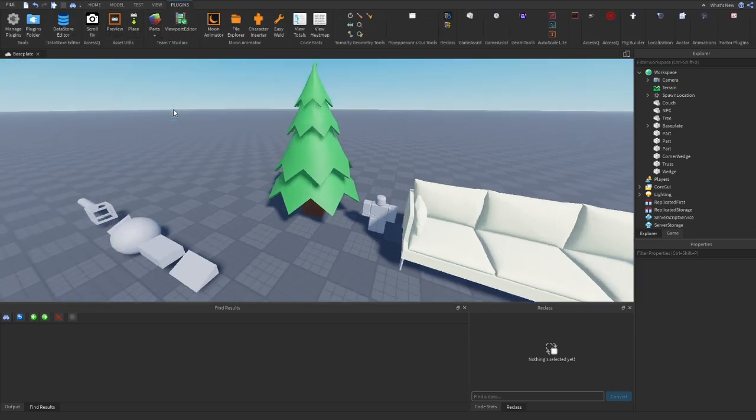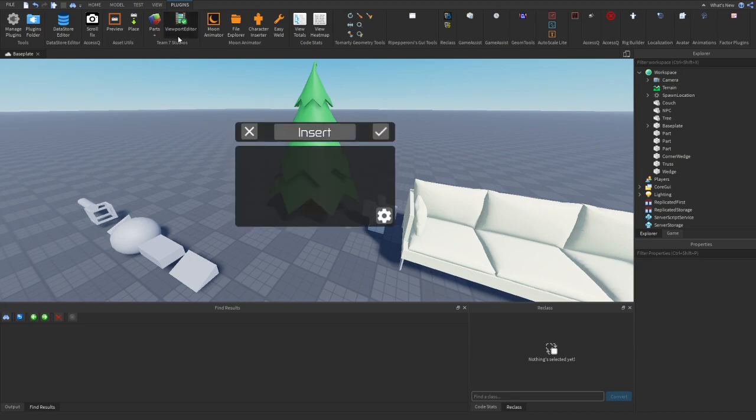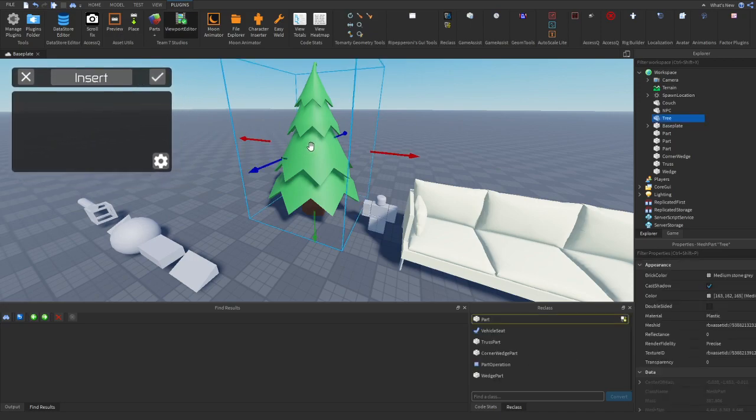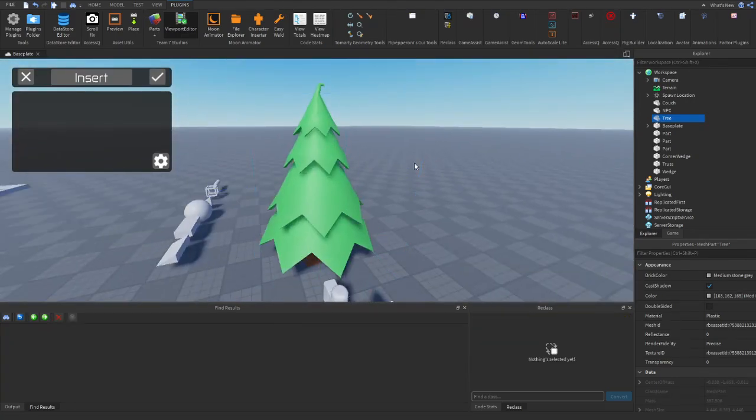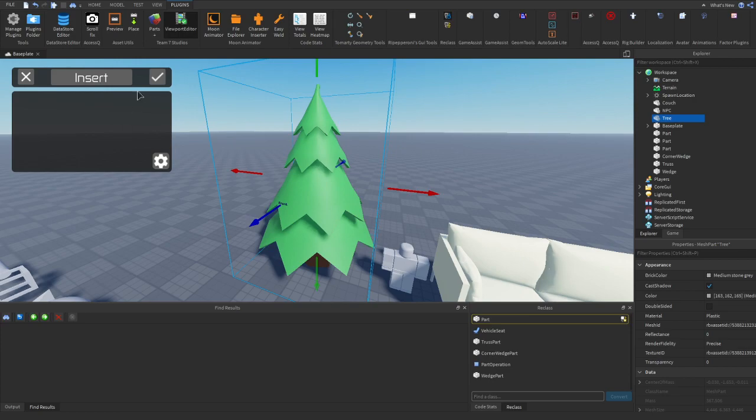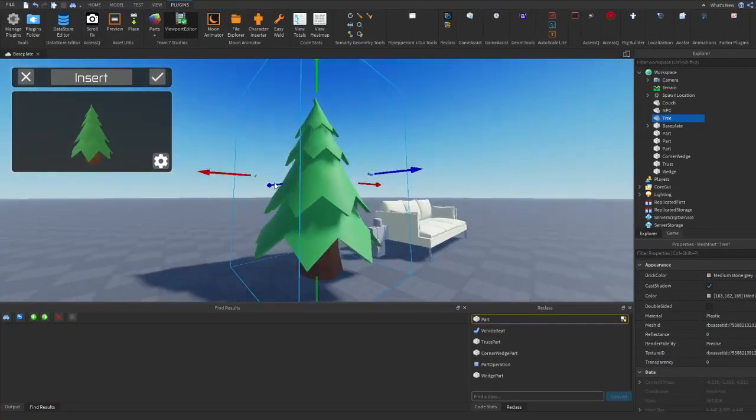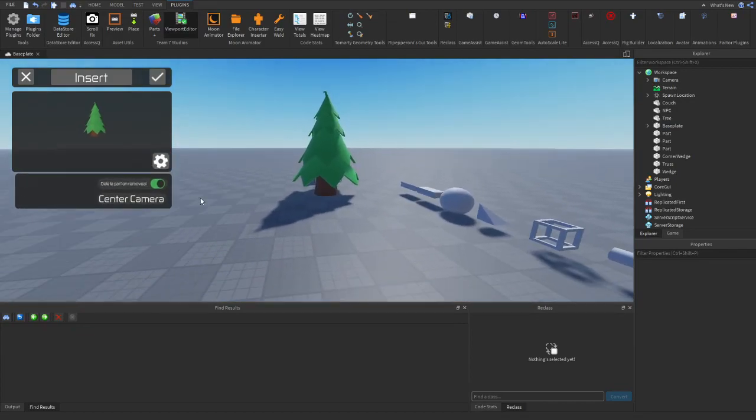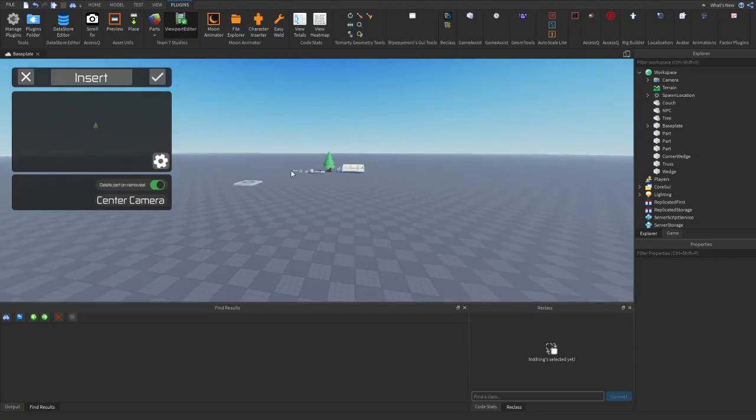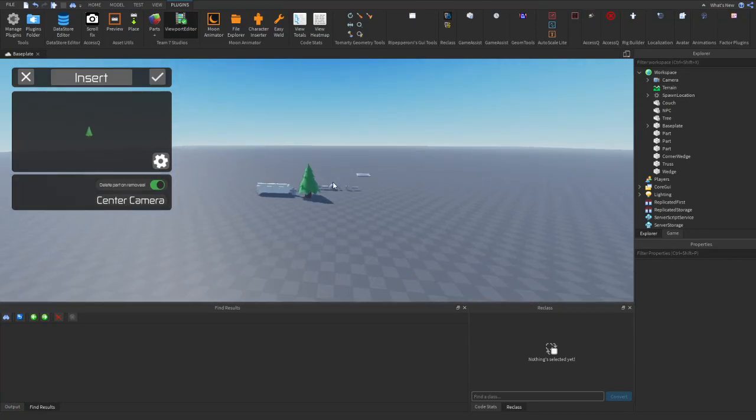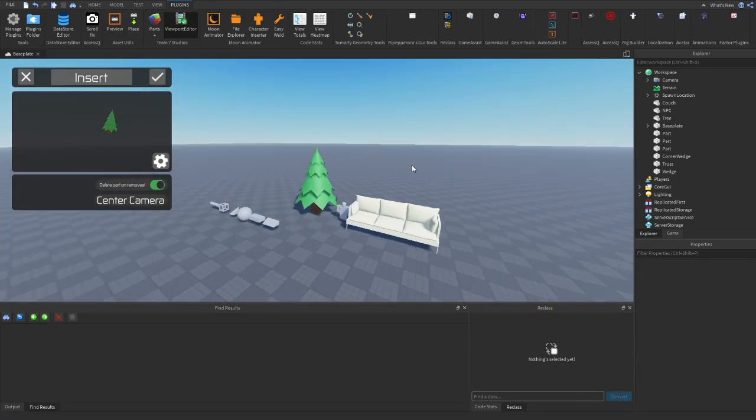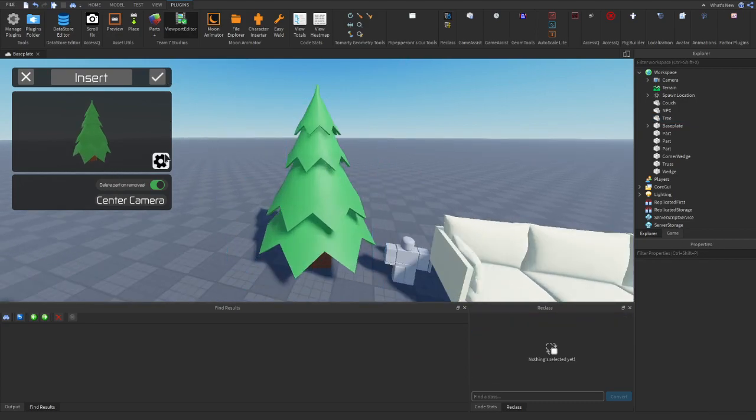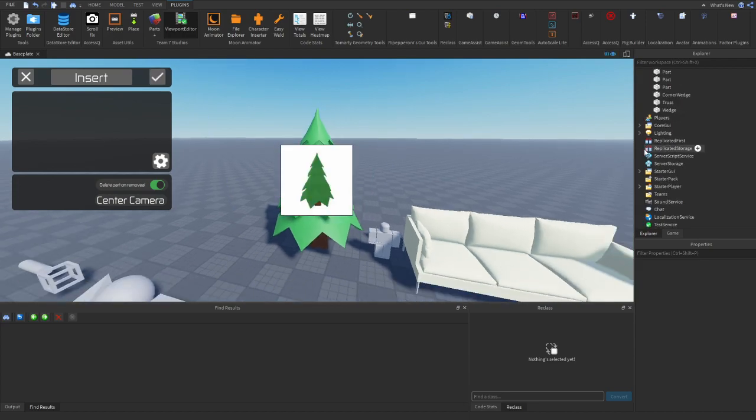So moving on, we have a viewport frame editor. So this is another one of my plugins, but it's a really useful plugin. So let's say we want to make a viewport frame of this tree. It's a bit annoying to make normally, but if we select it and just press on insert, you'll see now we see the tree. Now we can position our camera however we'd like. So we can go to settings. We can center the camera. So let's say we're far away. We can center the camera and it rotates towards the part to center it. Now, if we press on a check, it'll make a viewport frame of that model.